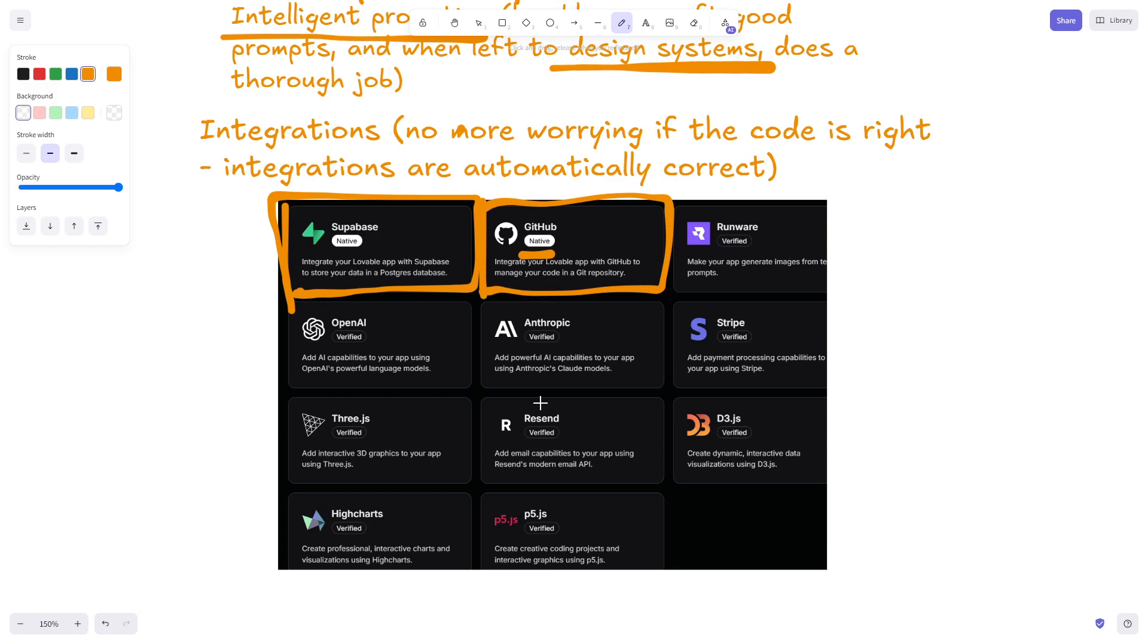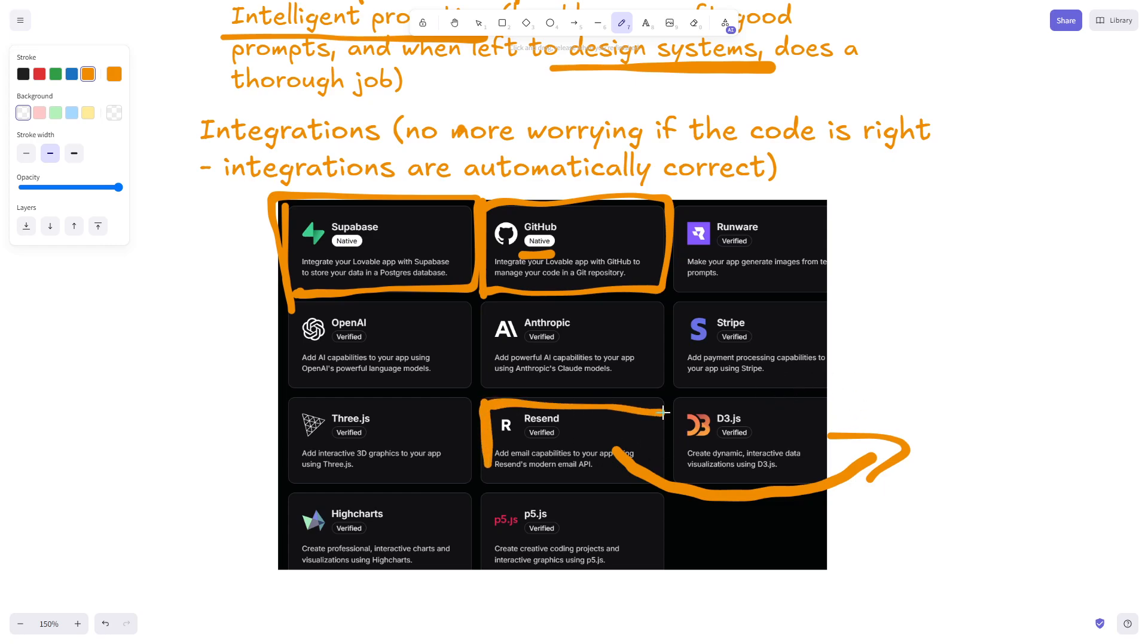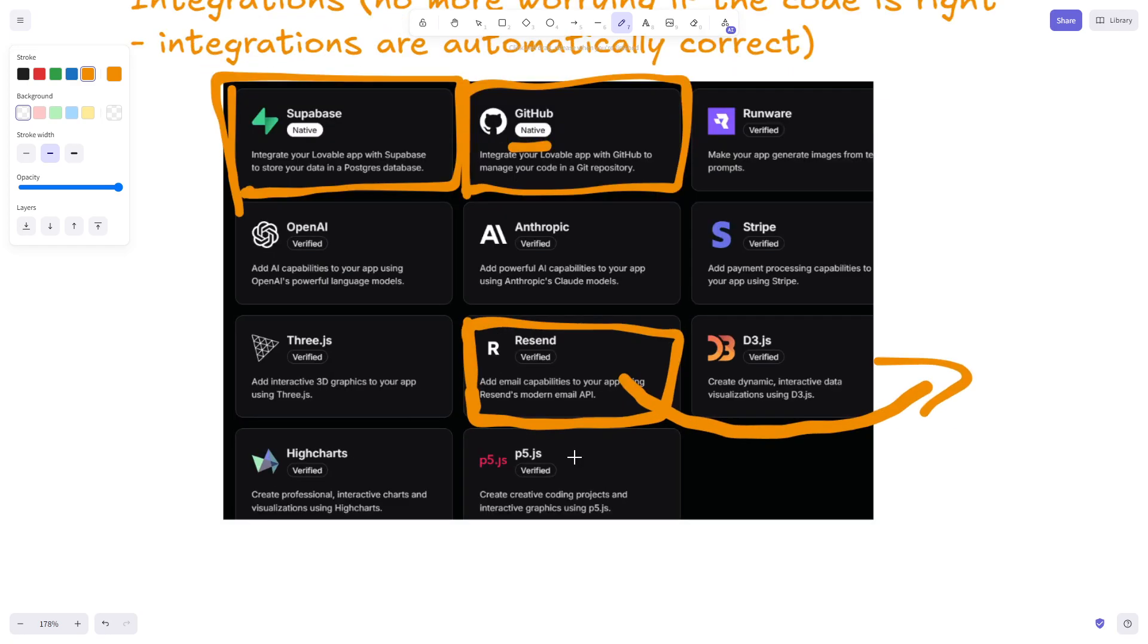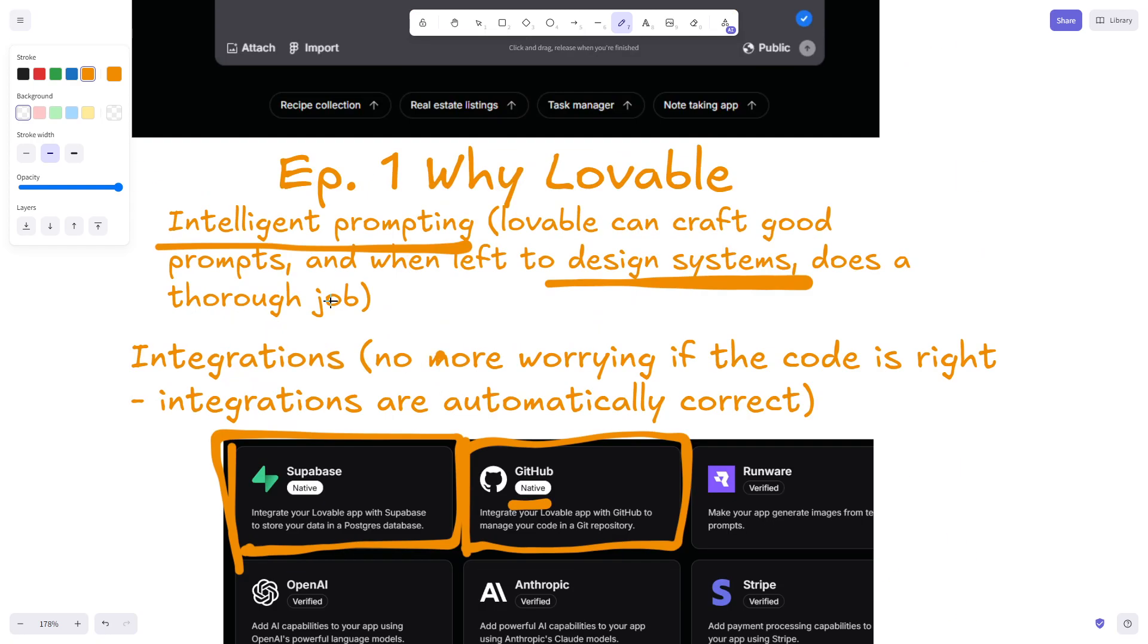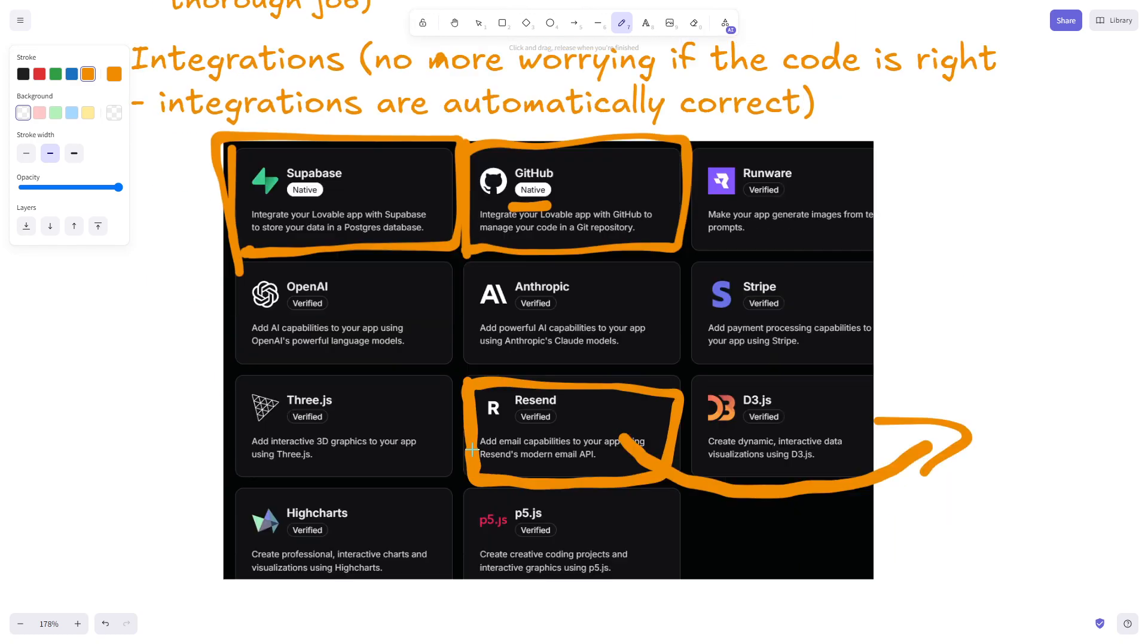With verified integrations, let's say you want to add email to your SaaS. Resend - you just say set up Resend to send emails to users when they make a purchase, create a whole email workflow for me, etc. That is possible with Lovable. To do this on something like Bolt.DIY or Cursor will be complicated. You'll struggle with this. You have to learn Resend and understand how it works.